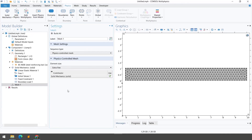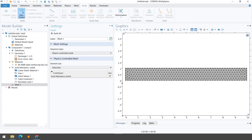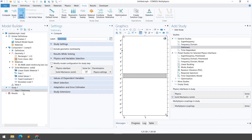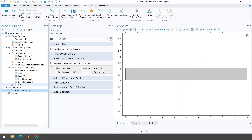Step number five is selecting the appropriate study type. Click on the Study tab and then Add Study. We have different options — I'll select Stationary study and double-click it. The study step has been added into the Model Builder. You can see that for this stationary study we are solving the Solid Mechanics physics interface.